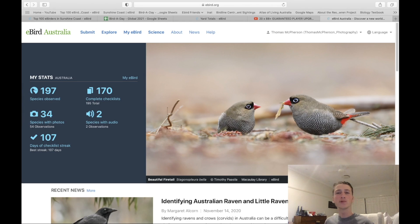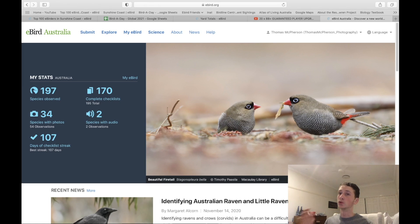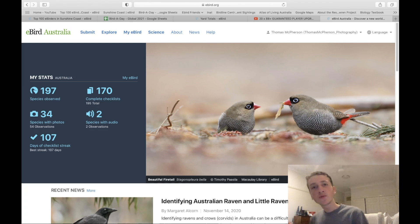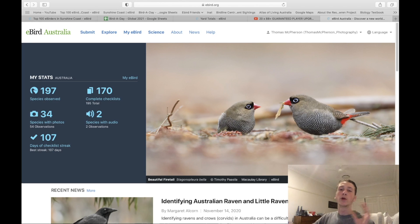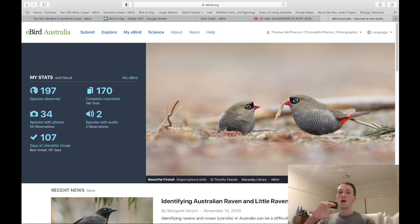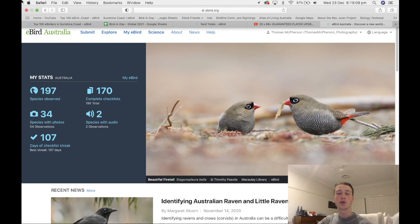Hello everyone and welcome to a new video. Today is going to be an explanatory video on eBird. A lot of people use it and a lot of people don't really know about it, and this is for all the beginners that have just gone to eBird and don't know what they're going to do. I'm going to go through everything, and if you do know some things but don't know others, I'm going to have chapters so you can skip past sections you already know. Let's get started.